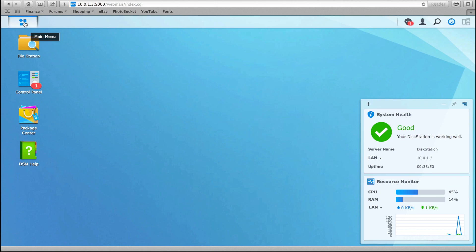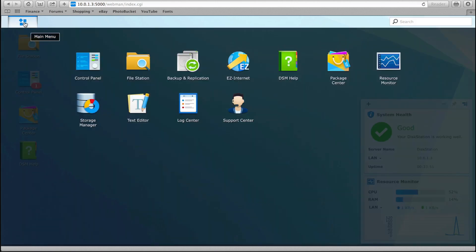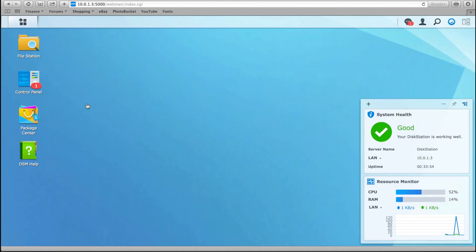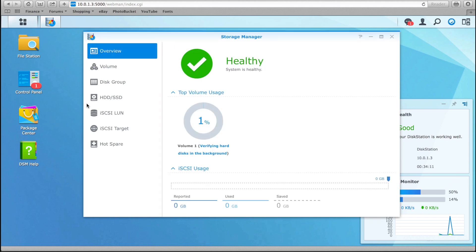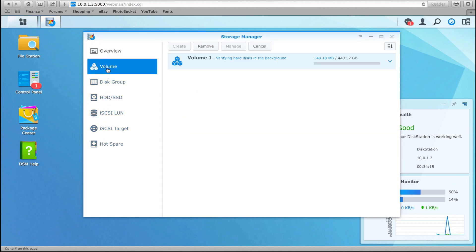One of the first places you'll want to visit is the Storage Manager. Here you can create, expand and remove volumes, check on volume capacity, usage and health, and do a whole lot more, from basic to advanced levels.